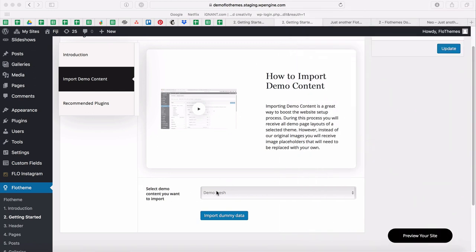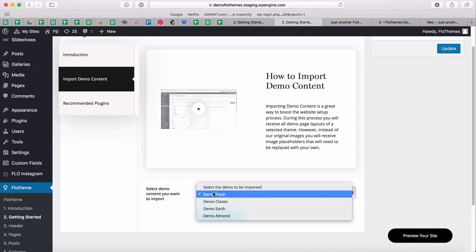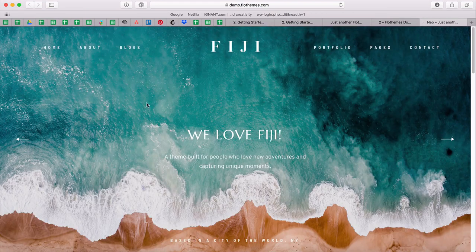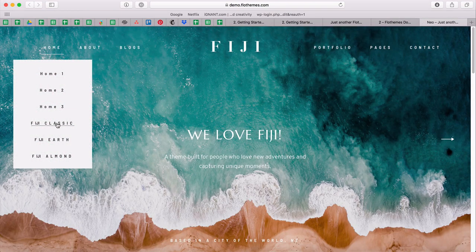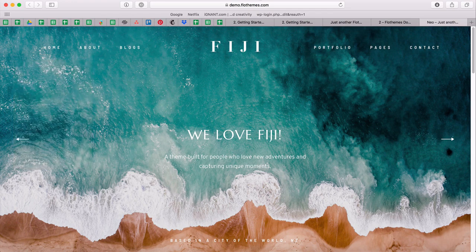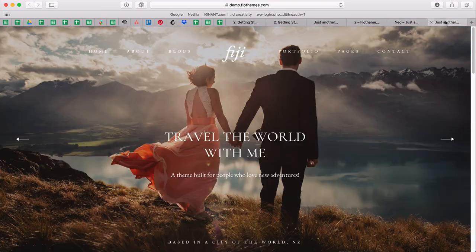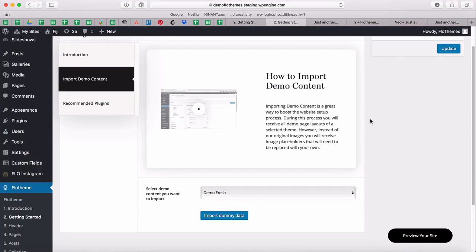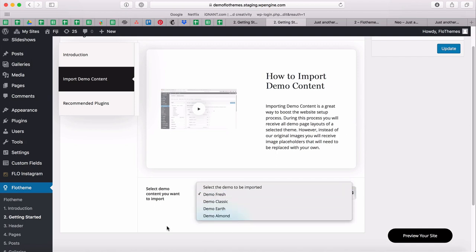First things first, we'll select which demo we want to import. You can see we currently have options for Demo Fresh, Classic, Earth, and Element. I currently have Fiji installed, so I'm able to see all the different demo styles. The first step is to select which style you want — each of our themes has different styles and demos, which will be reflected in this dropdown.